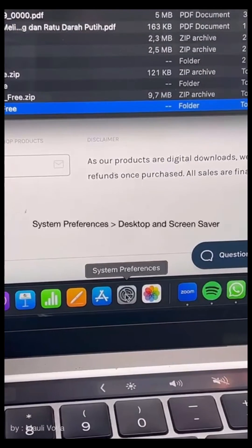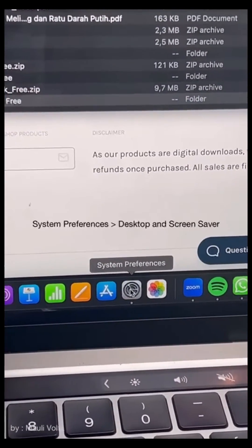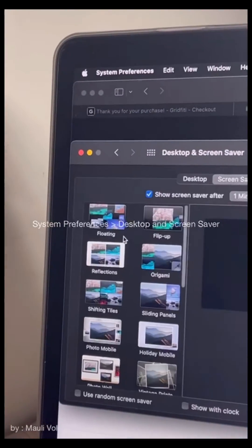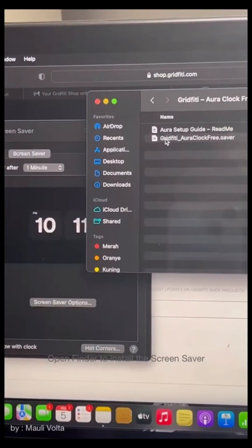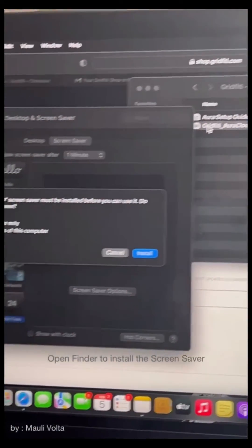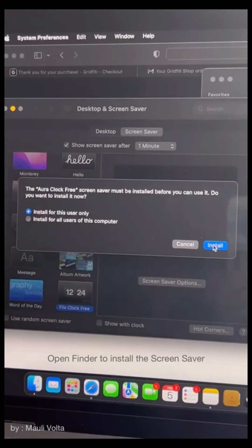If it has finished, you can continue to open the system preferences. Go to desktop and screensaver. Open the file finder and install the screensaver to your MacBook.